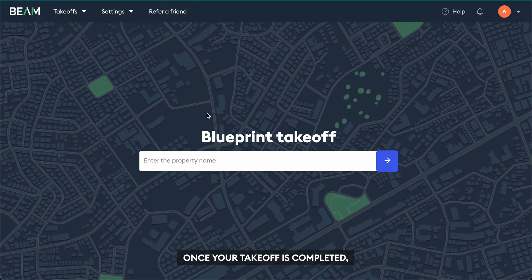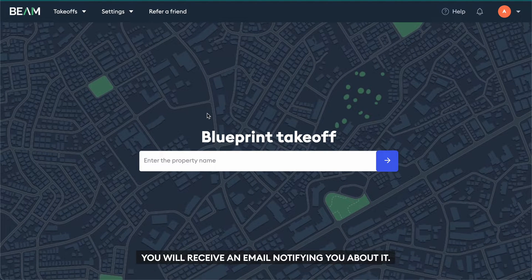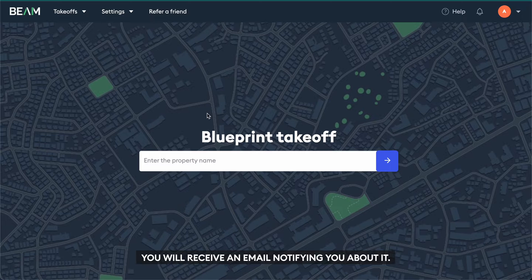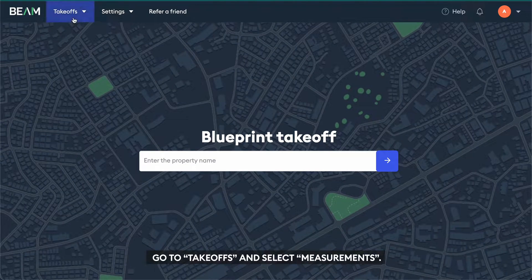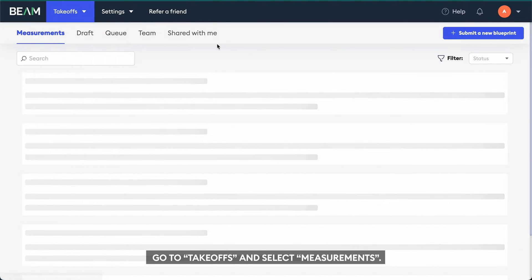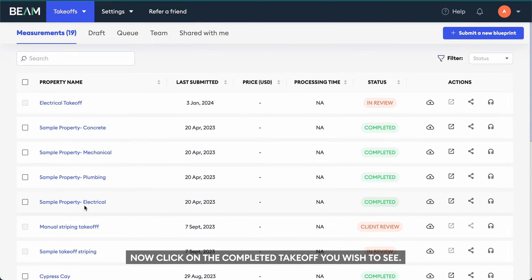Once your takeoff is completed, you will receive an email notifying you about it. To check it out, log into your account, go to Takeoffs, and select Measurements.